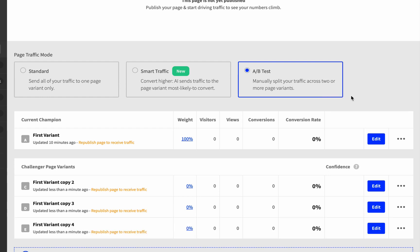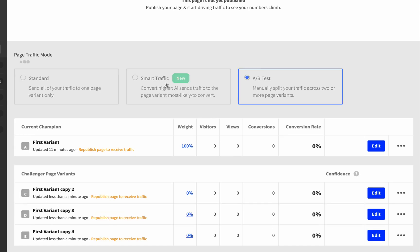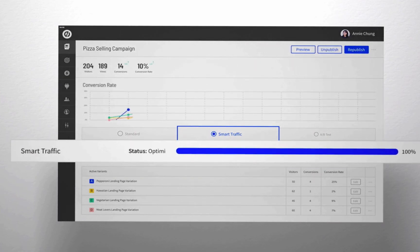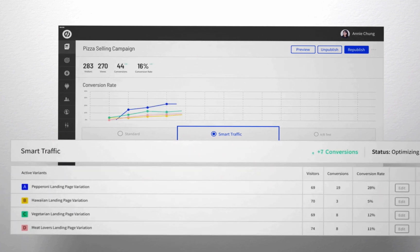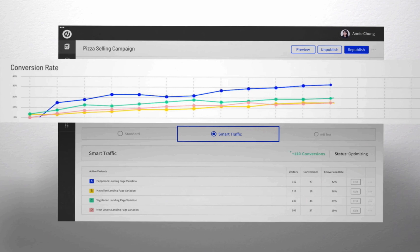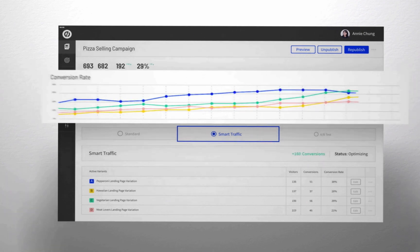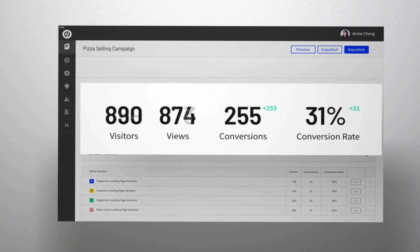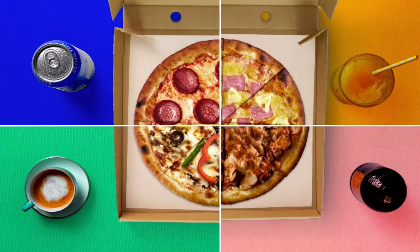Once you've decided which design to run with, you can enable smart traffic. This tool uses artificial intelligence to learn exactly which landing page variant works best for individual visitors, based on available metadata such as the visitor's country, device, browser, or time of day.